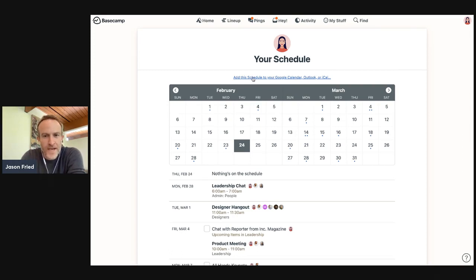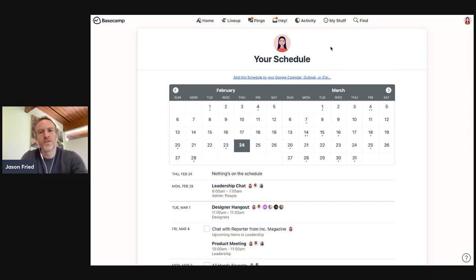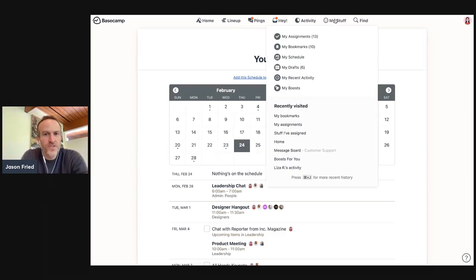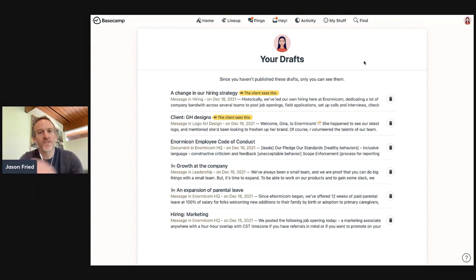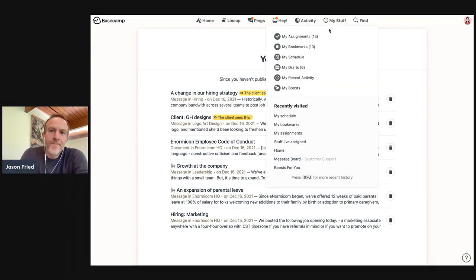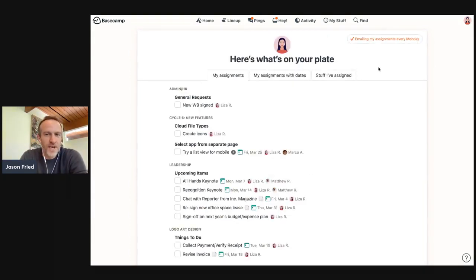You can, of course, add all this stuff to your own calendar. So it's synced up with whatever calendar system you use. Drafts, things that you've written that haven't been published yet, that sort of thing. And this has been the way it's worked for a long time, and it works pretty well.